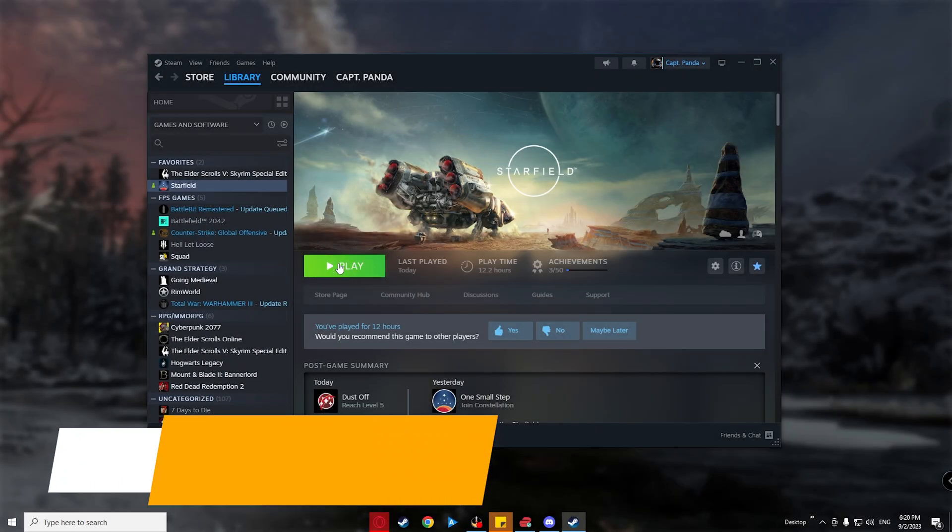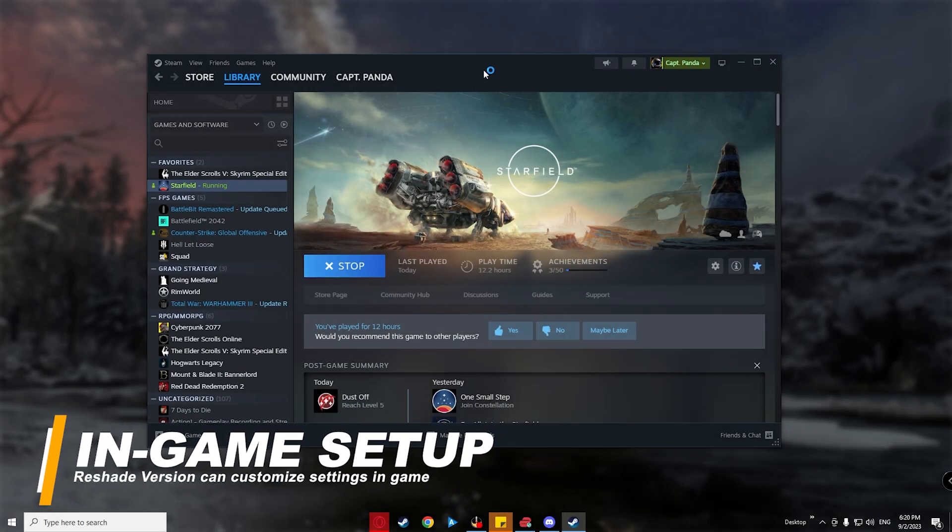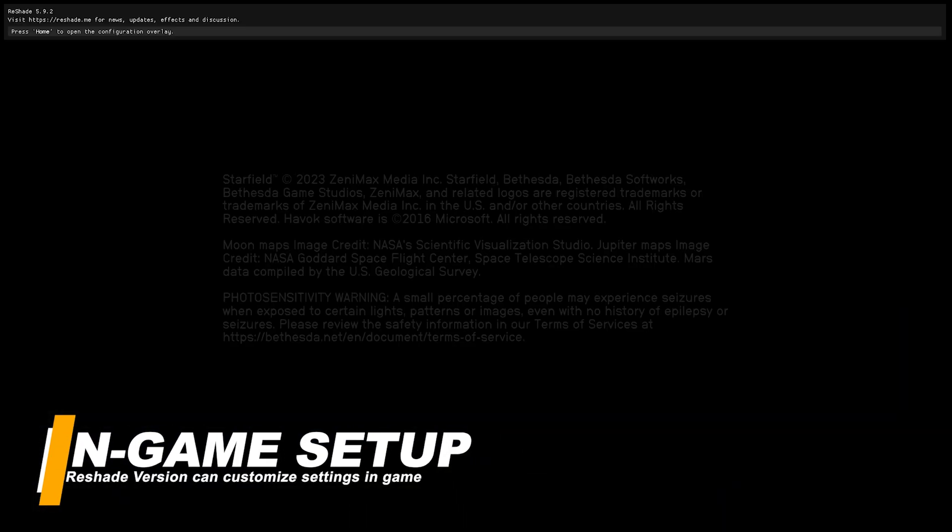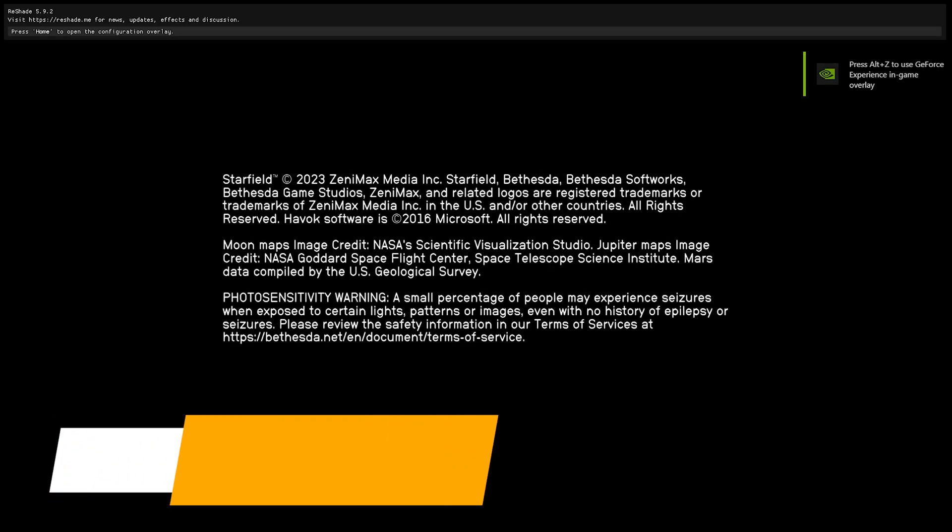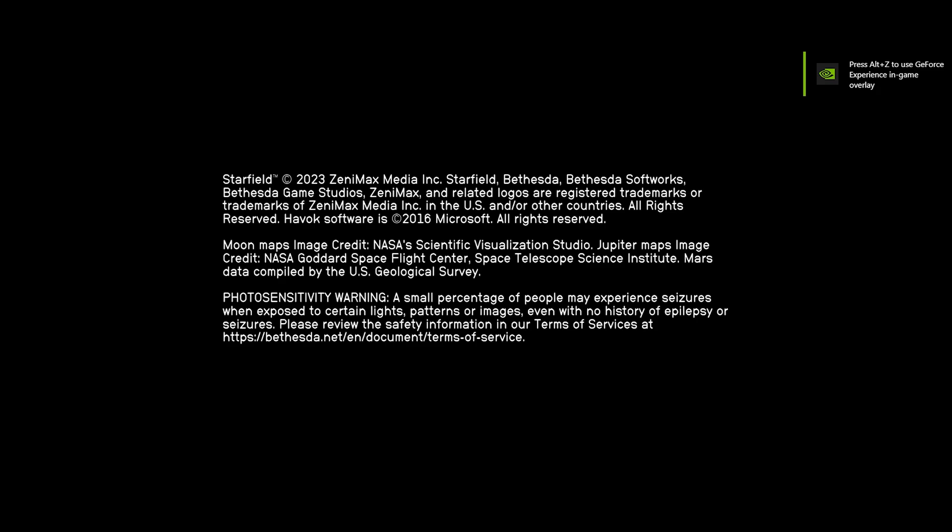Now, for those who got the reshade version, it's now time to open the game. Once you open up Starfield, at the very top of the screen, a reshade message should pop out, letting you know that reshade has been successfully installed.